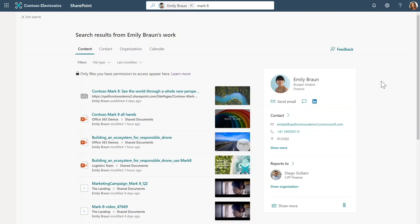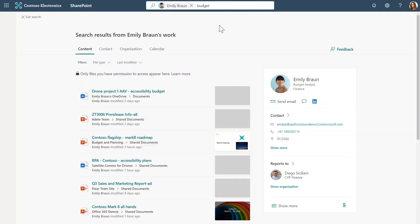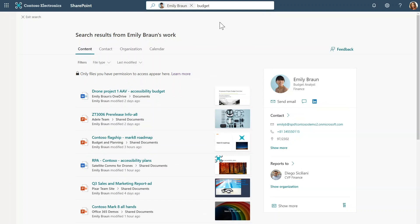I can refine this view as I wish. I can use filters and I can also refine the query here. So Emily, I see that she's a budget analyst. Maybe I'm interested in seeing what she has been writing about budget lately. Great. Now I get new results, again focused on Emily's work, but this time with a different query.